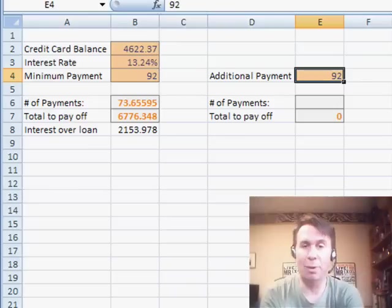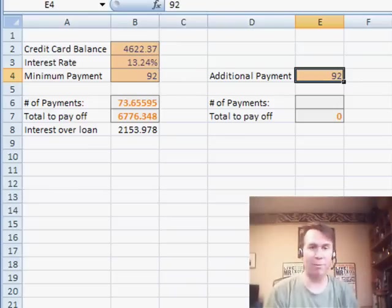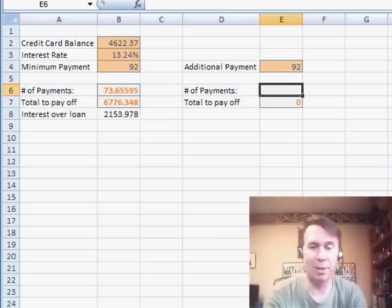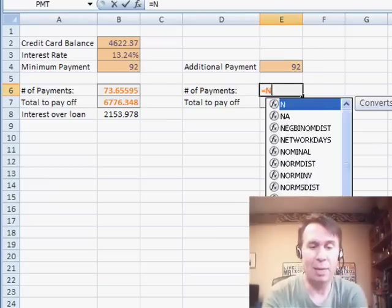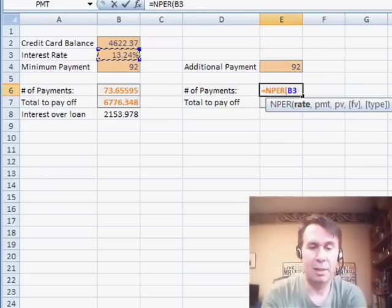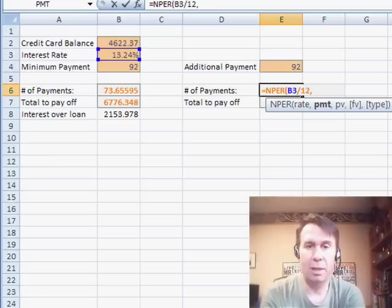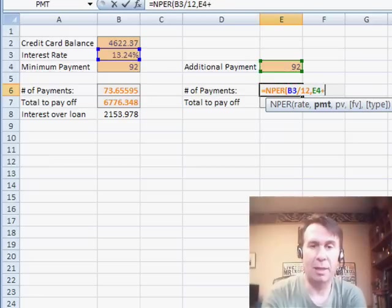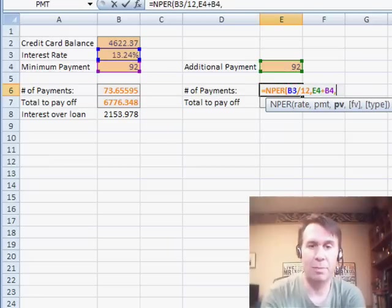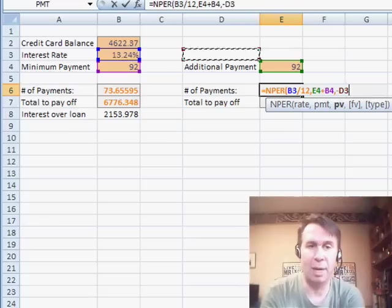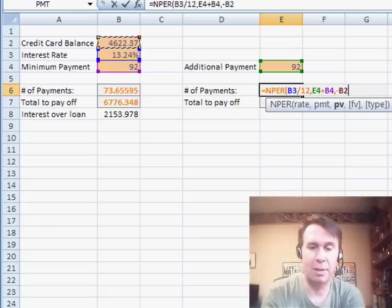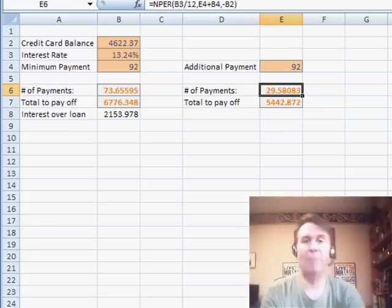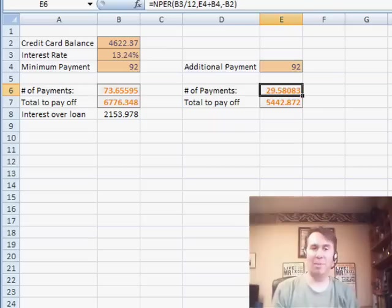it's easy to come over and say, okay, well, what if we double up payments? Instead of making that minimum, what if we can do $184? So let's do equal NPER, the rate divided by 12, the payment is going to be the 92 plus the 92, and then the present value is minus the current balance. Look at that, we can pay this off in 29 months instead of 74 months.